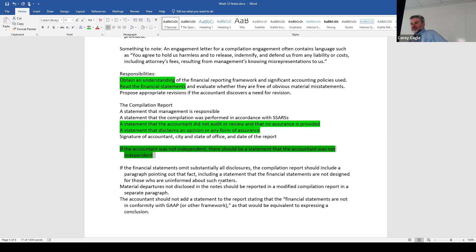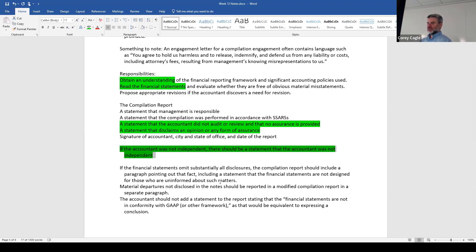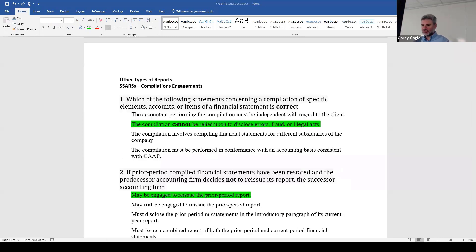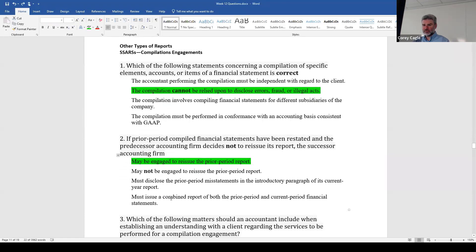We shouldn't add a statement to the report saying the financial statements are not in conformity with GAAP, because you're saying too much — you're expressing some kind of conclusion. We haven't done any tests to get evidence to figure that out, so we definitely wouldn't want to make that statement. That's a compilation. Twelve questions in this section.